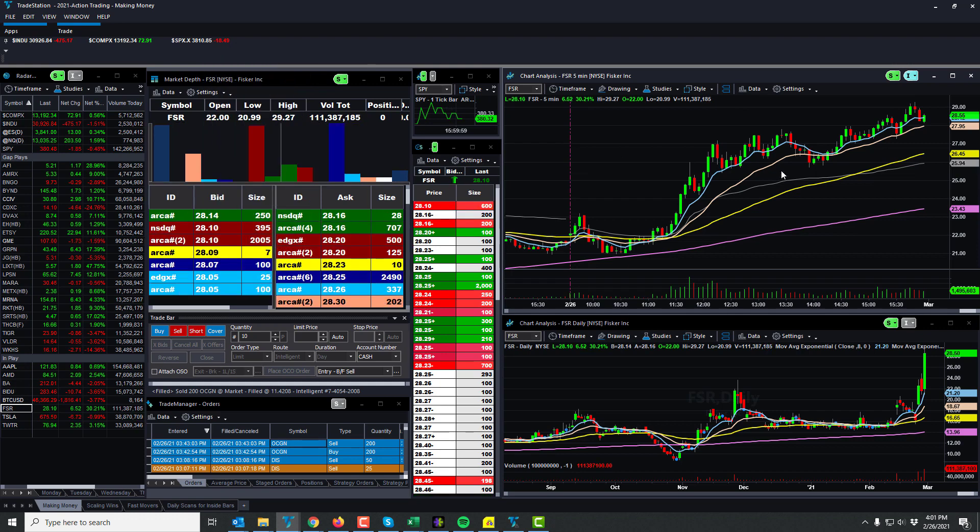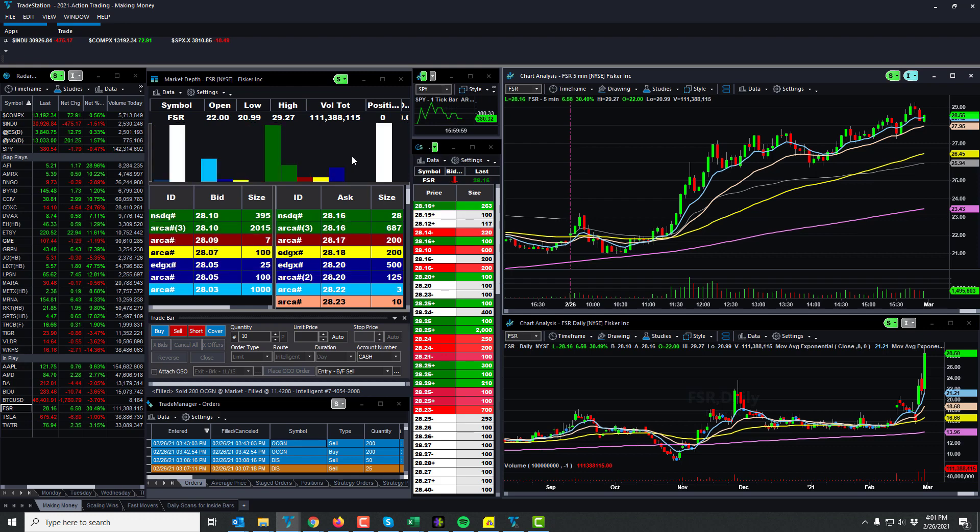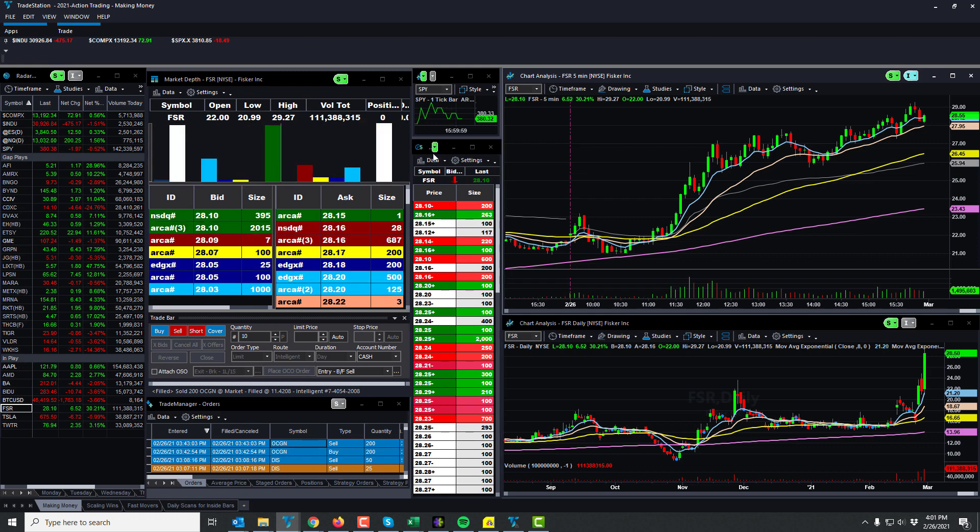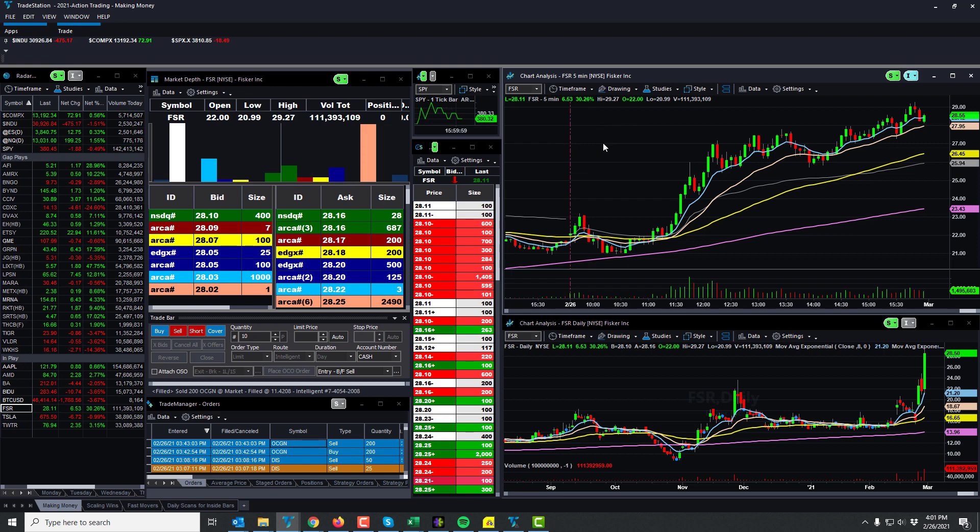We have the Dow down 475, the Nasdaq 75, and the SPX 18. Just the markets are mixed and there's a lot of unknown. I think you gotta sit on your hands most of the time. I sit on my hands most of the day after I took the Boeing trade.